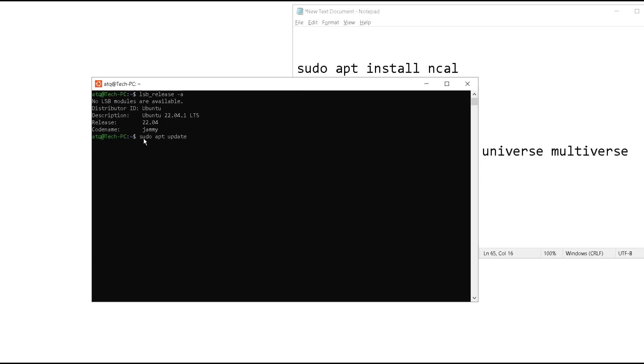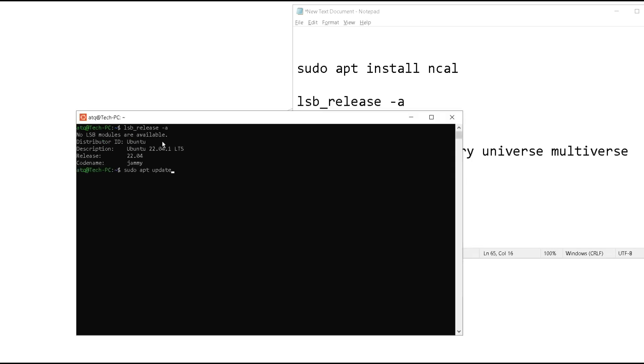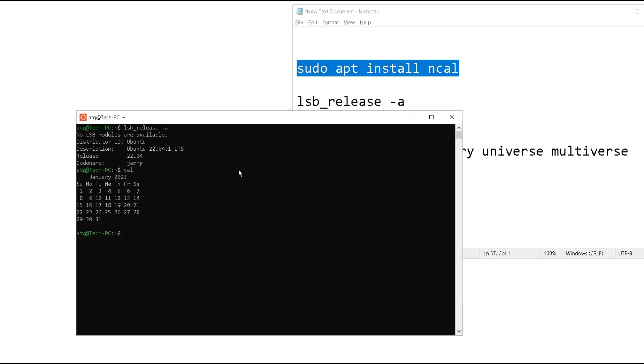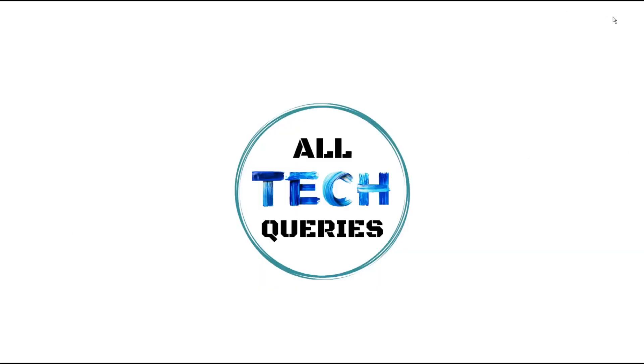I have already updated this in my step 2. By following these two steps you will be able to use this ncal. If you think this video was helpful then click on the like button and also subscribe to our channel Altec Queries. Thank you for watching.